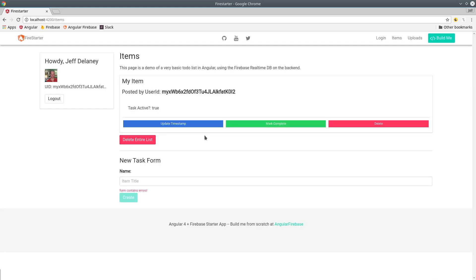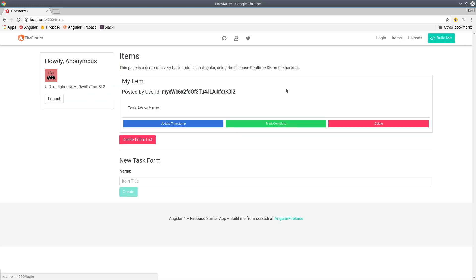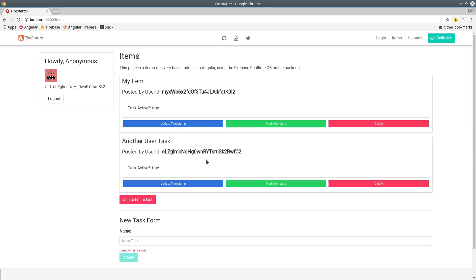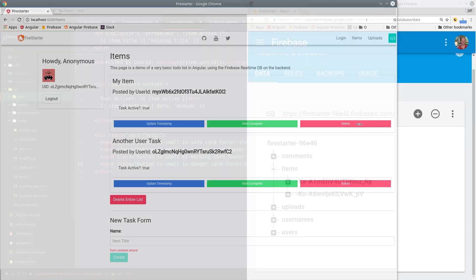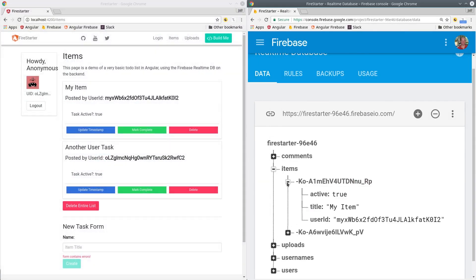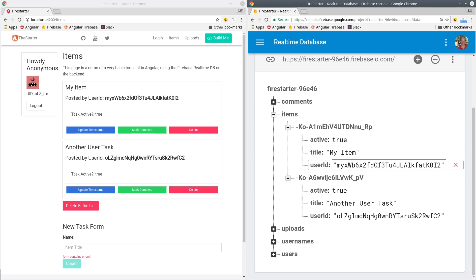Back in the app we create a new item and we can see that user ID is on the item itself. Then if we create another item with a different user we should have a different user ID on that item but still both items are coming up in the feed now. In Firebase we can see the user ID attribute is on each item.